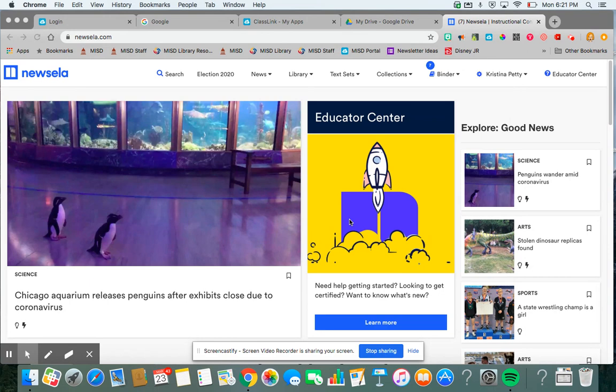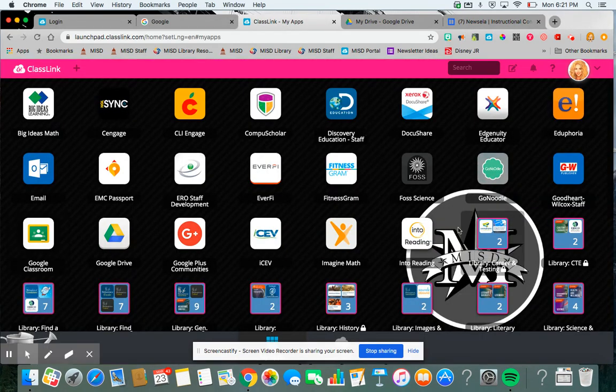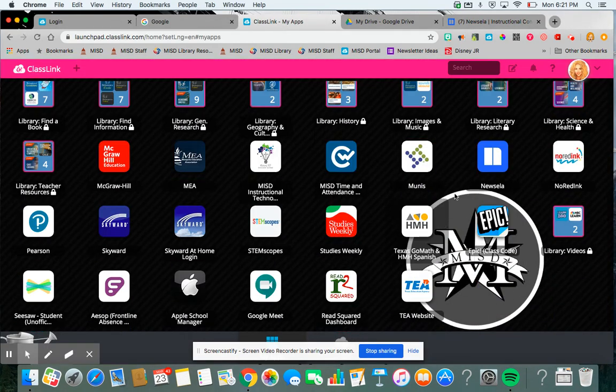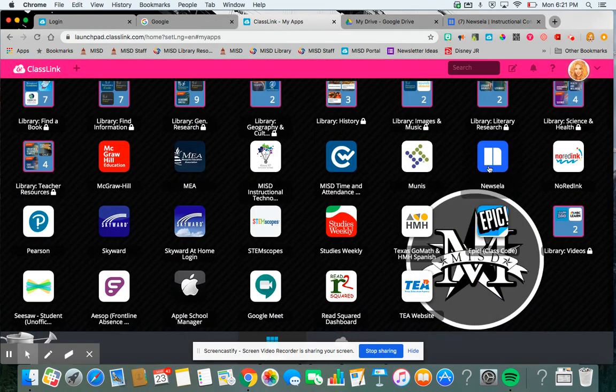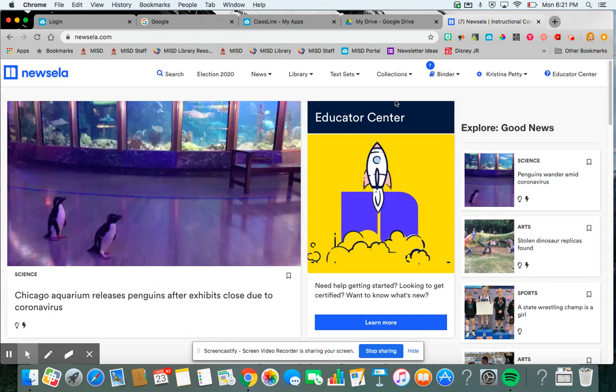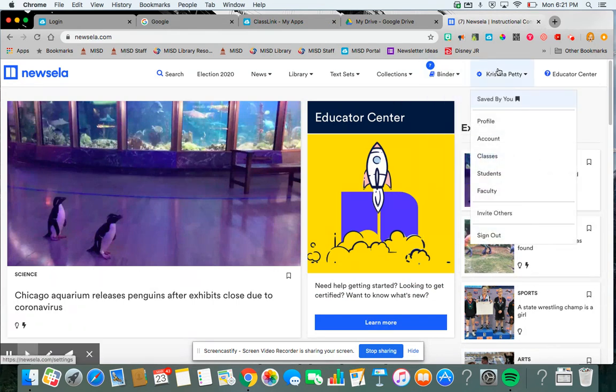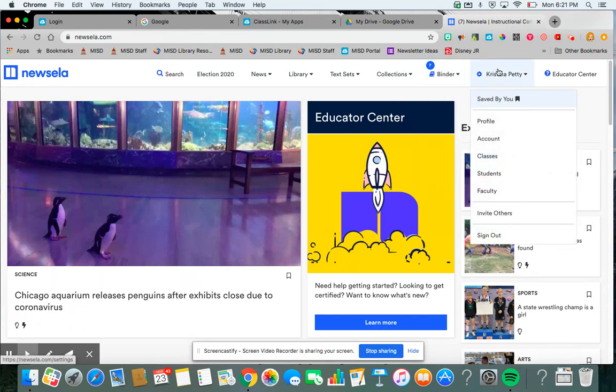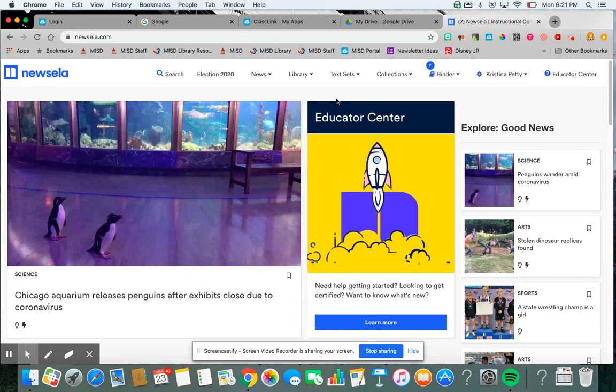Alright, so you go to NewsELA.com. It's also in the portal as well, right here, NewsELA. And you will sign in with your Google account. And then it will link to your Google account. And then this is the homepage.